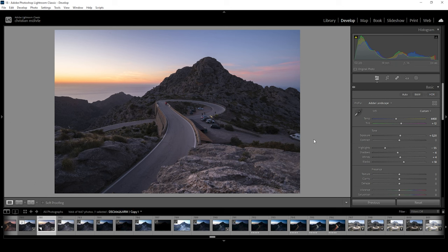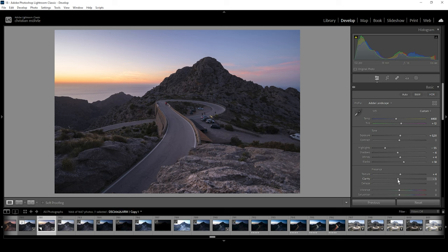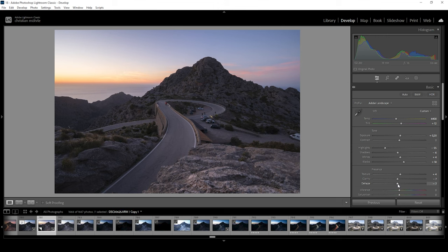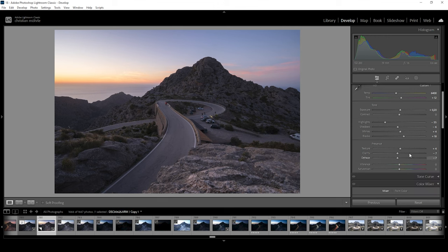I also want this image to have a lot of sharpness. So I'm going to bring up the texture. And to add a little bit of glow on top, I'm going to drop the clarity. And I'm also going to drop the dehaze. Perfect. Now exposure-wise, I'm quite happy with the basic adjustments. All I want to do now is to bring up the vibrance, since I want this image to be well saturated, just like this.